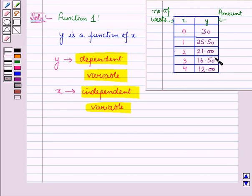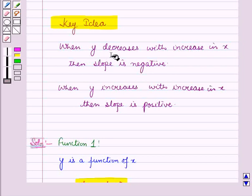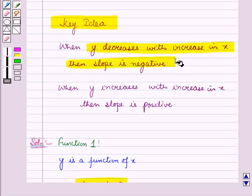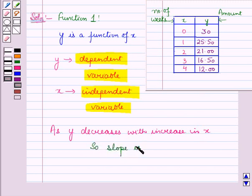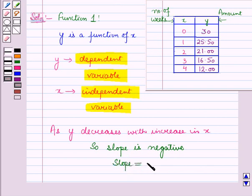With an increase in the value of X, there is a decrease in the value of Y. Kate starts with $30 and spends money each week, so the amount of money left decreases each week. From the key idea, when the dependent variable decreases with an increase in the independent variable, the slope is negative. Since she spends $4.50 per week, the slope is equal to minus 4.5.